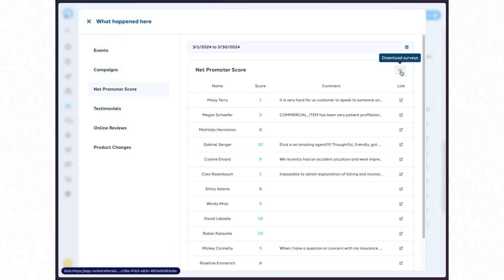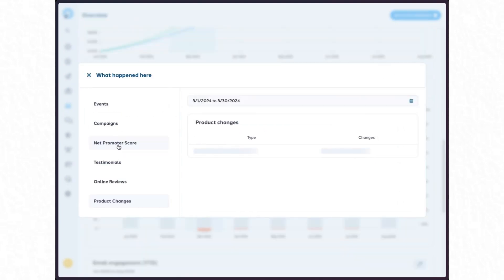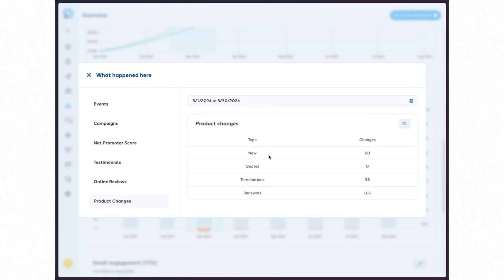On every chart you see, you can click the download button to get all the results in a spreadsheet. Anytime you see the little download cloud button, you can download that data. Still within that same 'What Happened Here' range, we can also quickly look at product changes — I had 60 new policies, 35 terminations, 166 renewals. Coming very soon, you'll be able to drill down into those 35 terminations and see exactly who is on that chart.